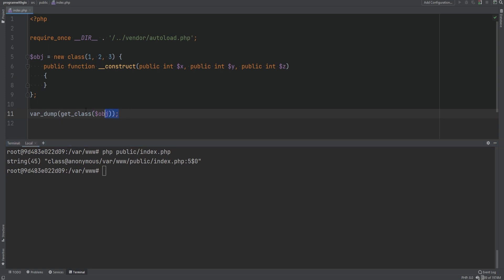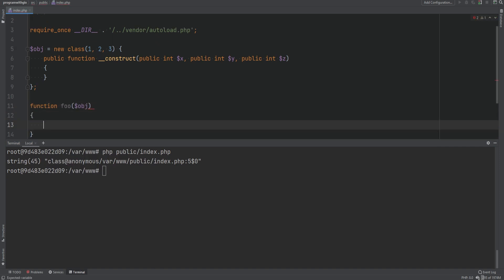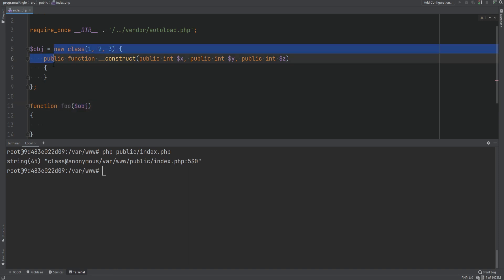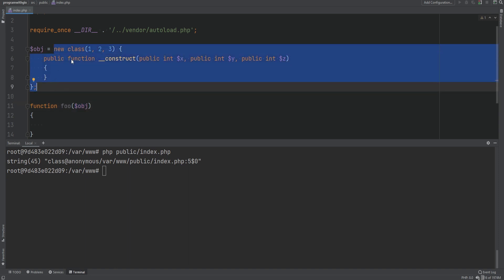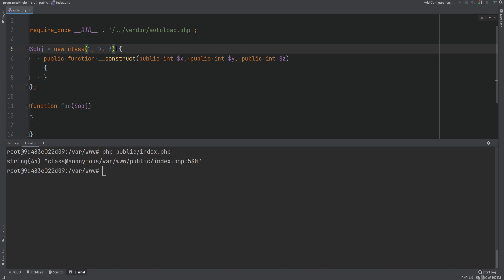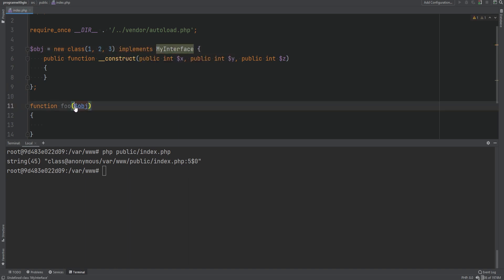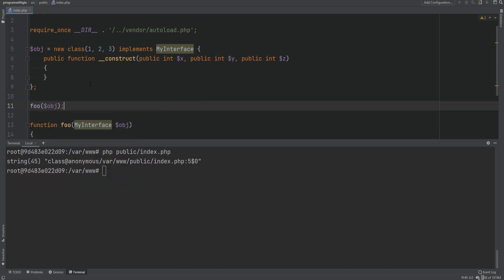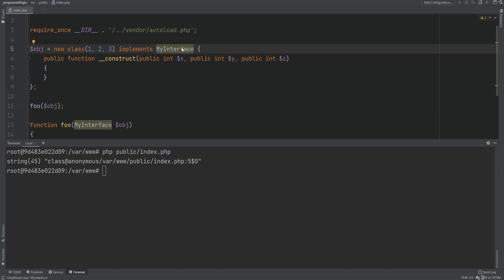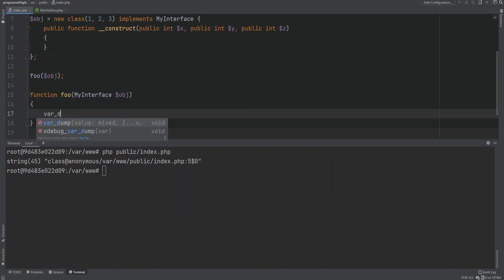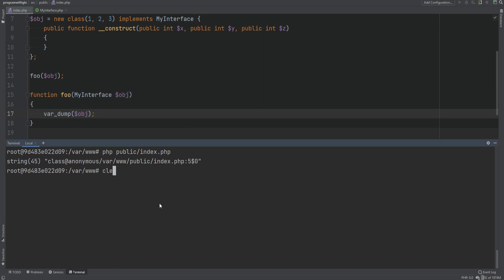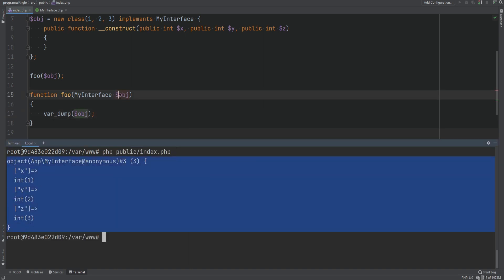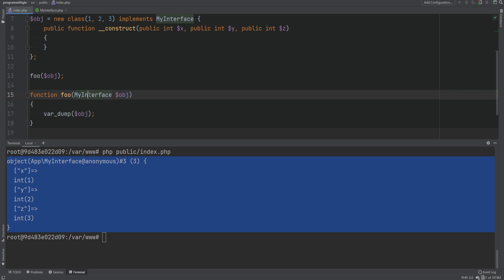Because anonymous classes have no name, you cannot type hint them. For example, if we had another function called foo accepting an object as an argument, we cannot type hint it to the anonymous class because it has no name. However, you can implement an interface and simply type hint the interface. When we call foo and pass the object, this works. We can see that everything is working and we have type hinted the object to the interface.